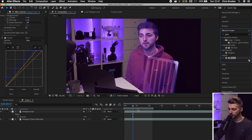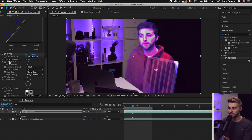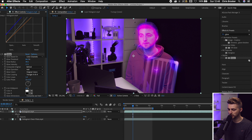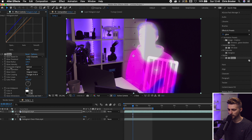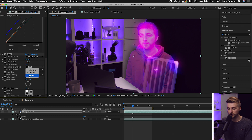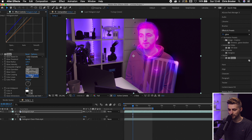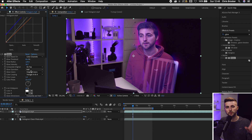Now search for Glow and drop Glow onto the hologram layer. The initial result looks horrendous, so let's adjust the settings. Pull Glow Threshold up to around 70. Then increase the Glow Radius, and adjust Glow Intensity to taste. You can also set the composite to On Top, Behind, or None. I'm going to put it on top because it adds a nice glow effect with the subject on top of the glow.